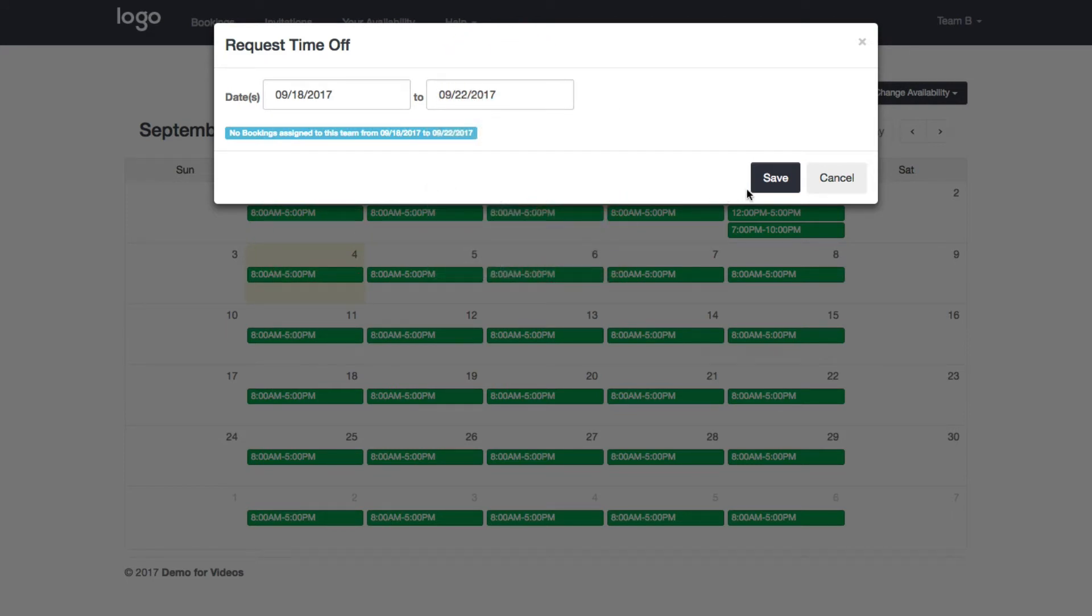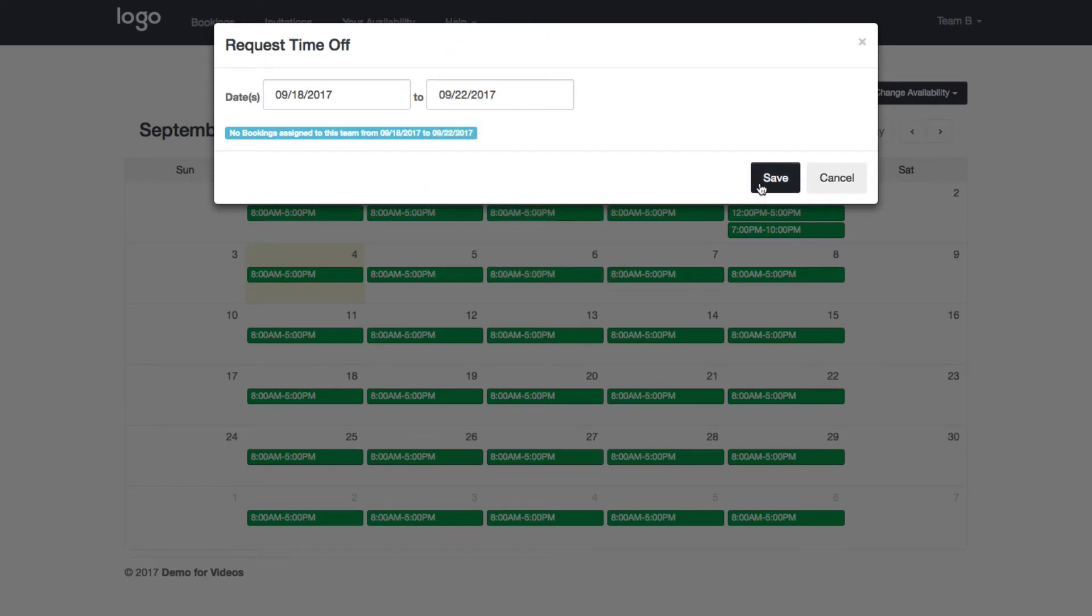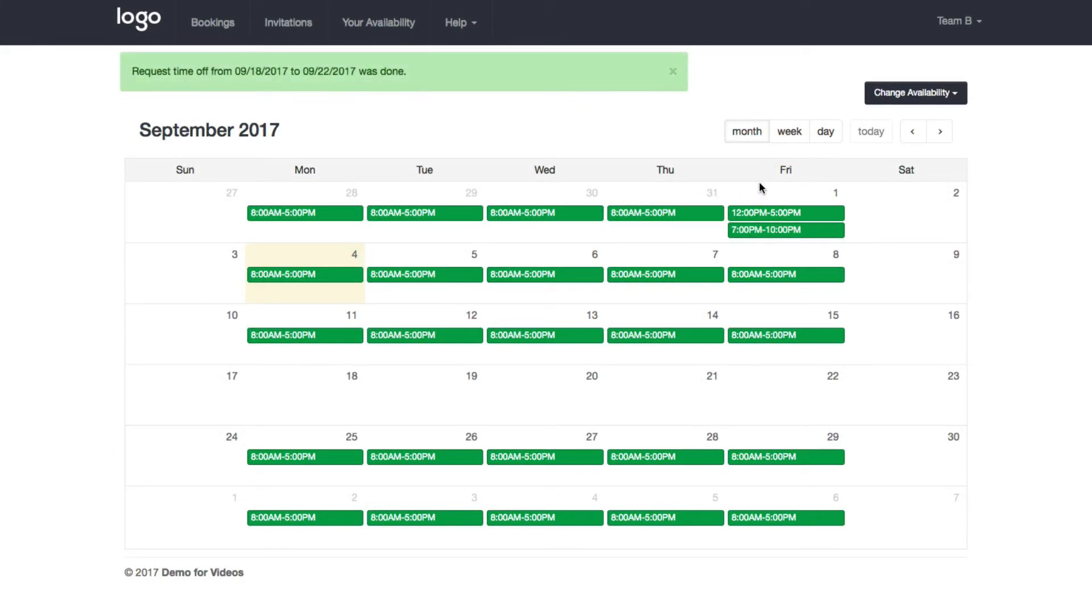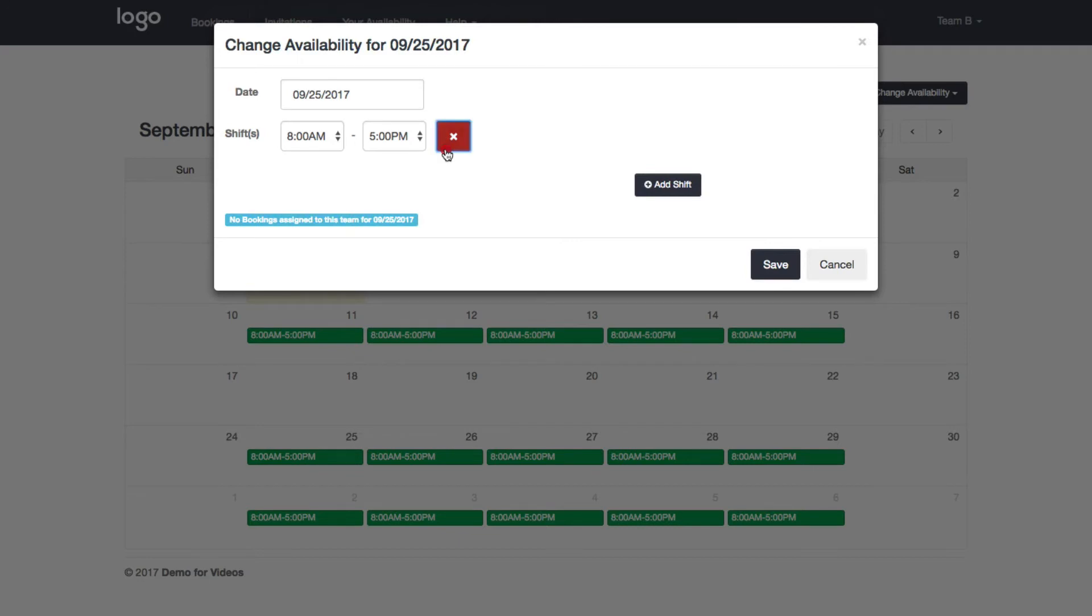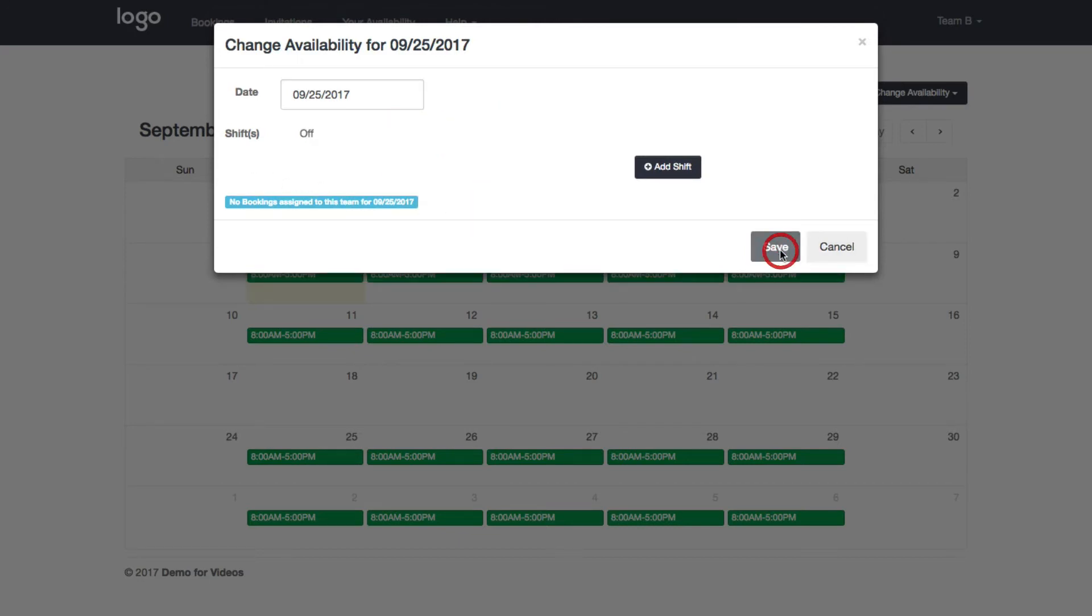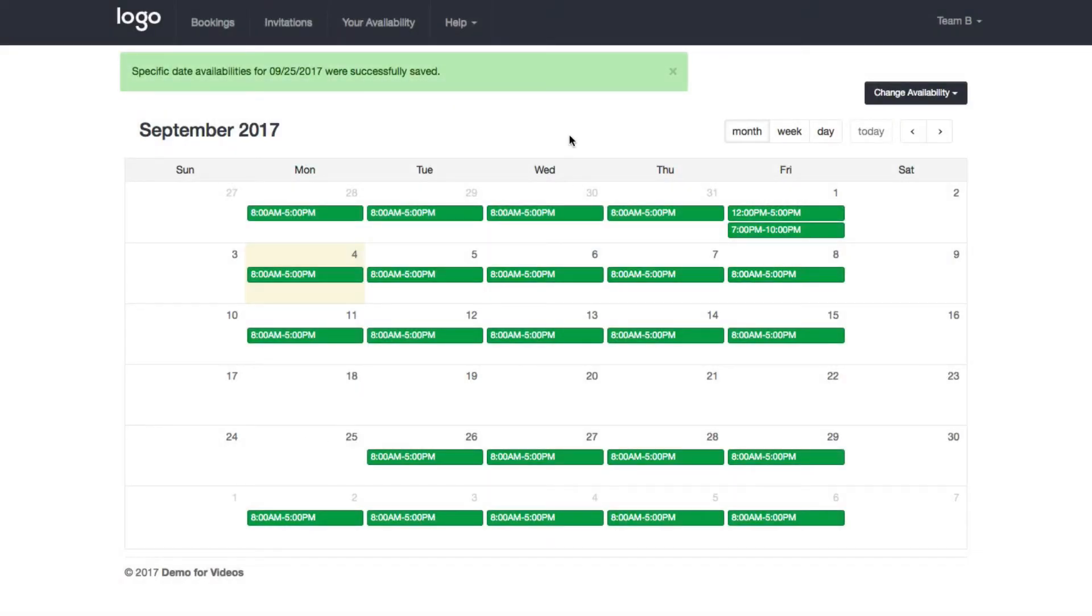This week I'm going to be on vacation, so click save and now that's removed. Or you can just click on the date, remove your shift, now that's gone.